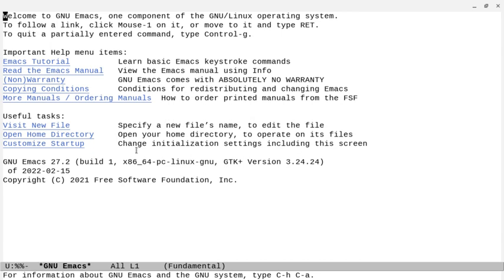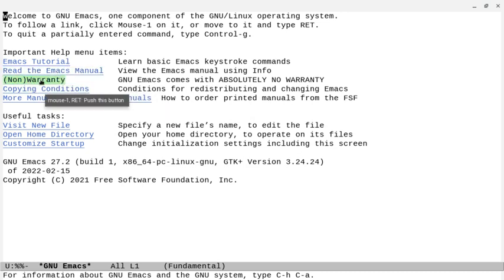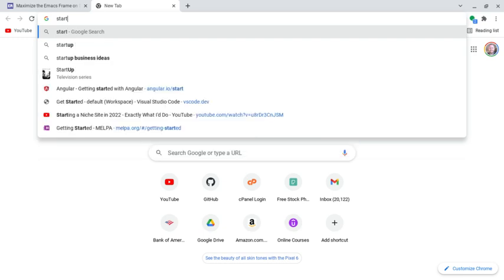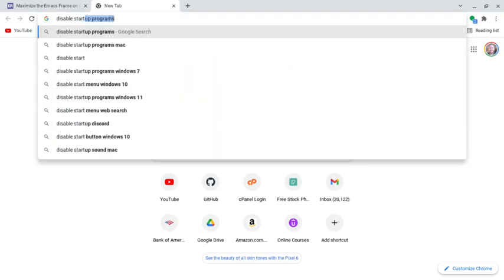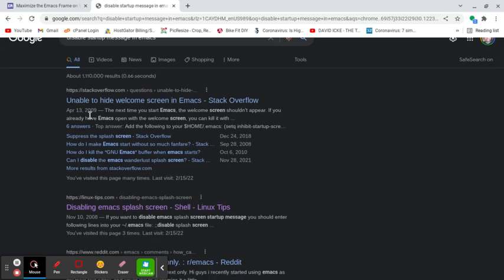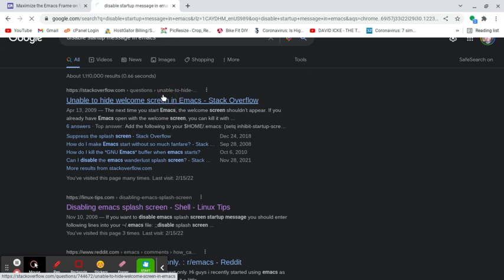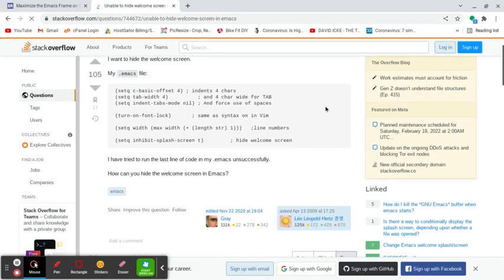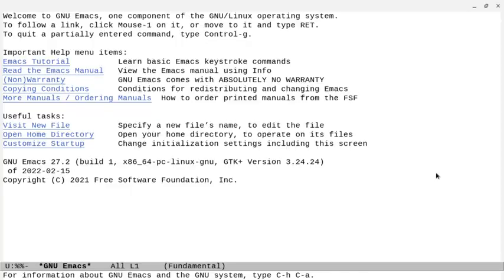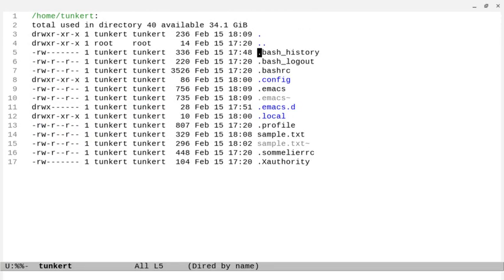The next thing I want to do is get rid of the welcome message. You may want to run through the Emacs tutorial, read the Emacs manual — you can do all that if you want, and you could leave the startup message if you want. I personally don't like it, so let's disable it. I'll just Google 'disable startup message in Emacs' and get a Stack Overflow answer: set inhibit-startup-screen to t. I just want the scratch buffer when I start up Emacs.